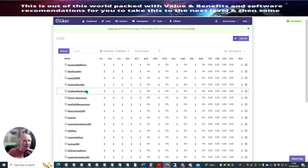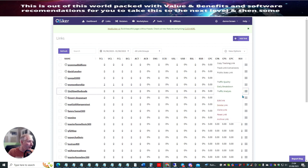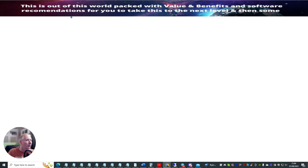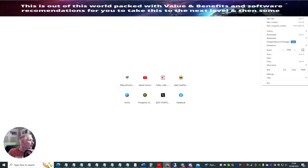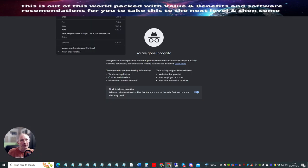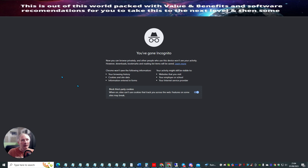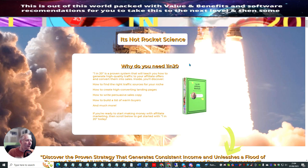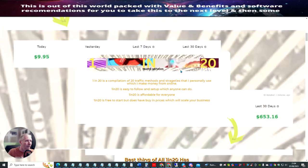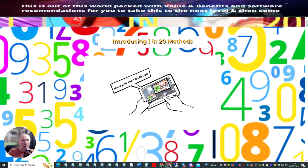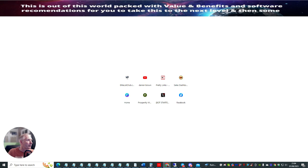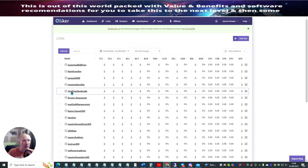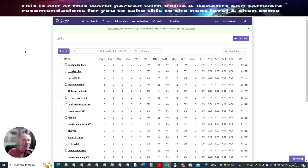And you'll see now if we look for one in 20 method sale, it's here. So we're going to click on here. I can click the copy tracking code, and now when I open this up, let's go to the incognito window. Paste. Now when it opens up this page — now if I go back to QLiker and refresh the page, at the moment there won't be anything on here. See, it shows zero. So what you need to do is just hit the refresh on your browser. Now you see I've got one total click and one unique click.